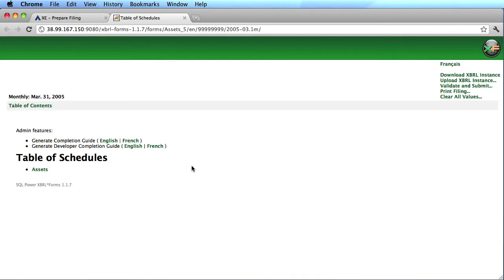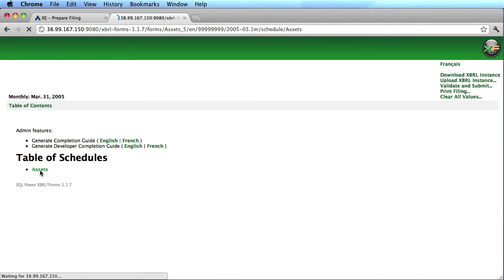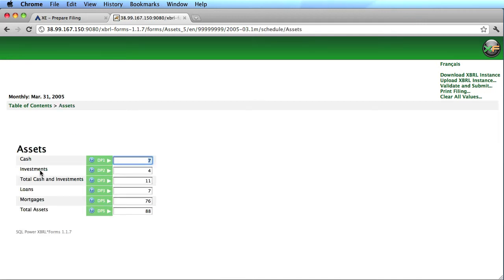We launch XBRL forms, and then the user can go into the various different schedules. Here we just have the asset schedule, and we can see that I worked on this before, because it stored my work in progress.